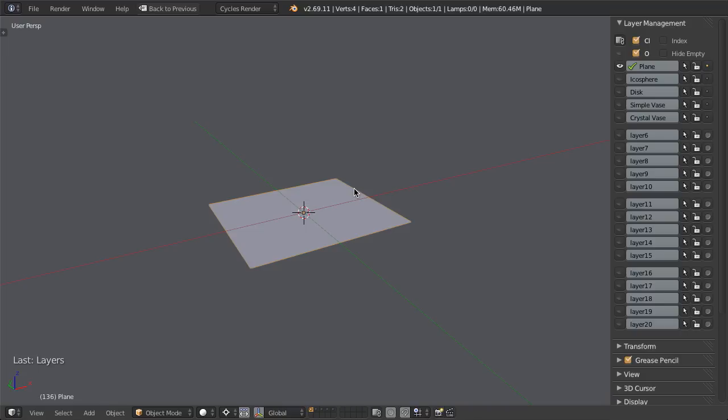The poke tool is a pretty simple little tool in Blender that basically allows us to insert a vertex into the center of any selected face. This is pretty simple, it's not something you're going to use very often, but when you do need it, it's pretty sweet.